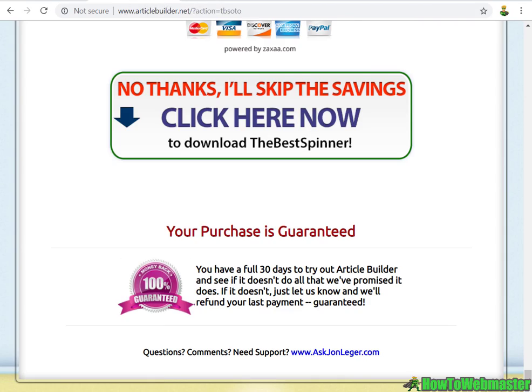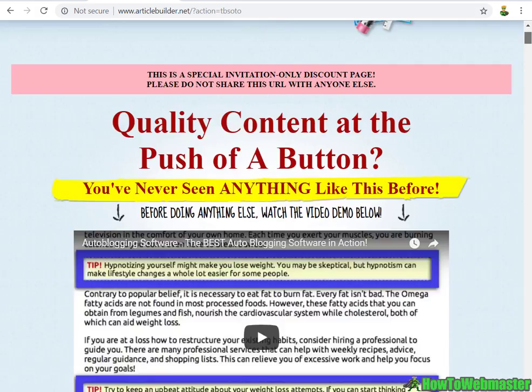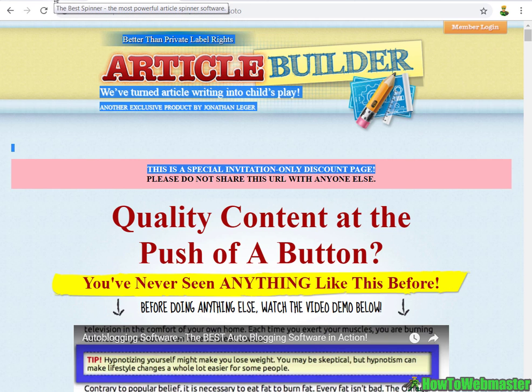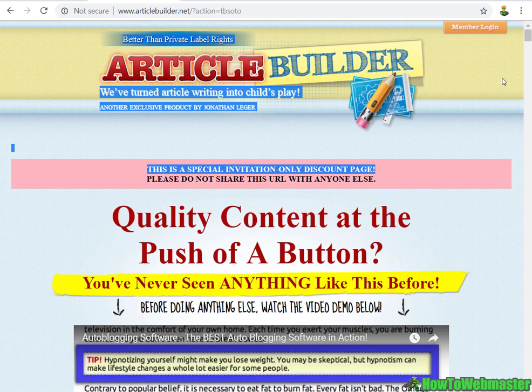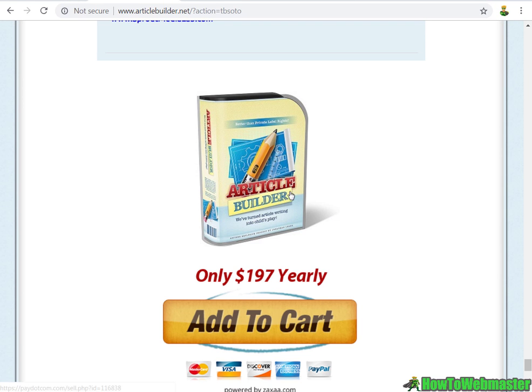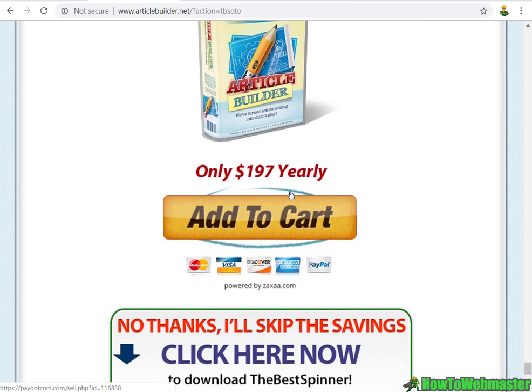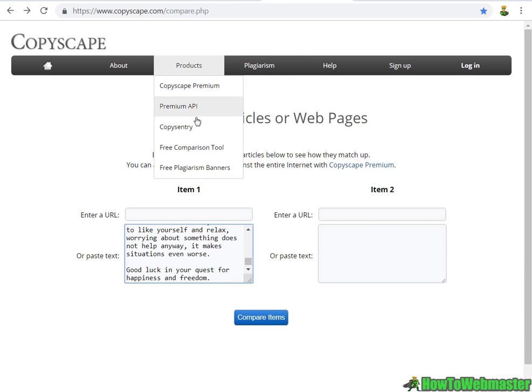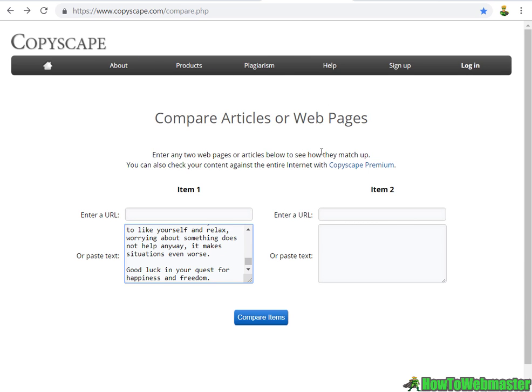Once you order The Best Spinner, it'll give you some one-time offers. Usually I don't go over these, but in this particular case, the upsell is Article Builder, which is something I have. I'll be making another video on Article Builder in conjunction with The Best Spinner - how they go hand in hand to create very unique, super high quality article content.